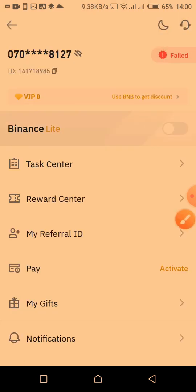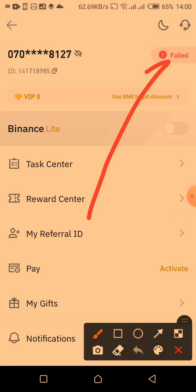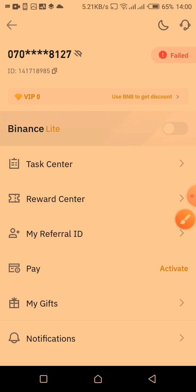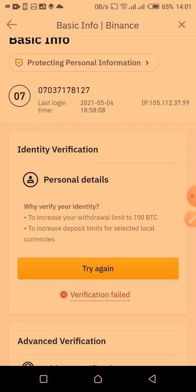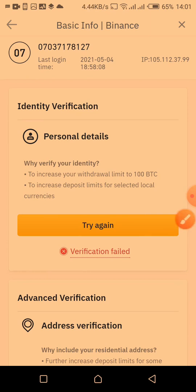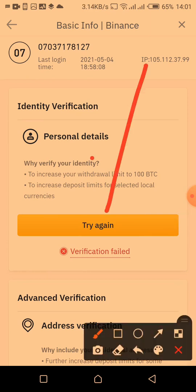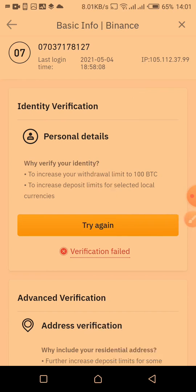Somewhere here you should see 'Verify', but here it's showing 'Retry' because I've tried verifying this account before and it failed — the reason being that the pictures weren't clear enough. If you're new and want to verify, you should see 'Verify' there. So you click verify and this page will pop up. Since I've tried it before, it shows 'Try Again', so I'll click on that — it's the same process.